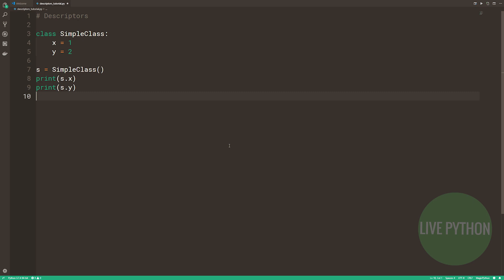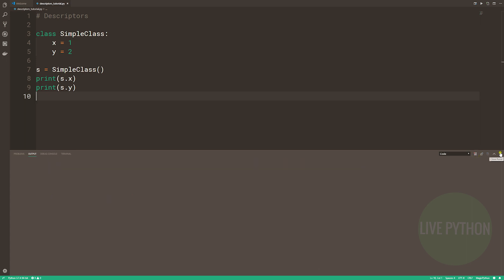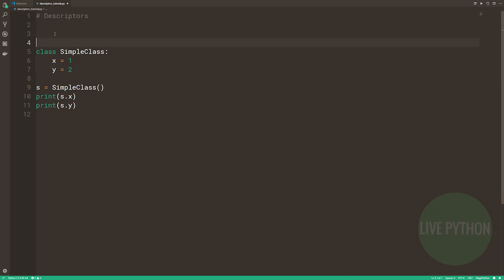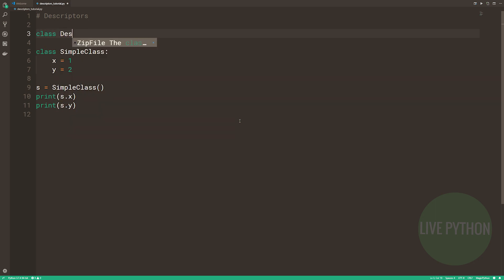Now let's implement a descriptor and invoke it. Recall that I said the descriptor protocol was when dunderget, dunderset, or dunderdelete, if any one of the three had been defined and overridden, in a class of which the attribute in question is an instance. That'll make more sense with this example.